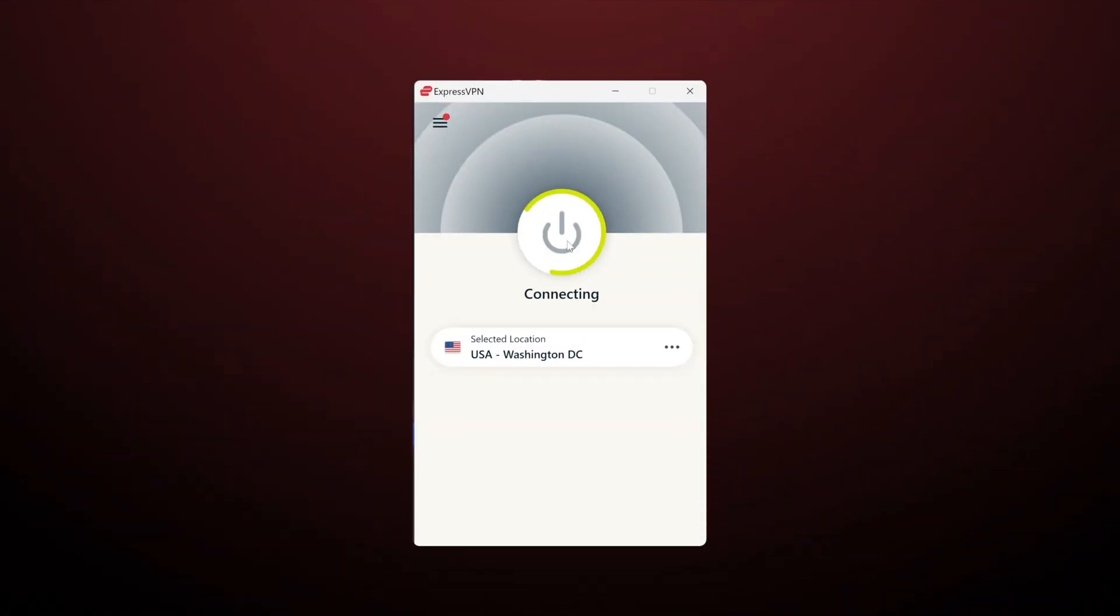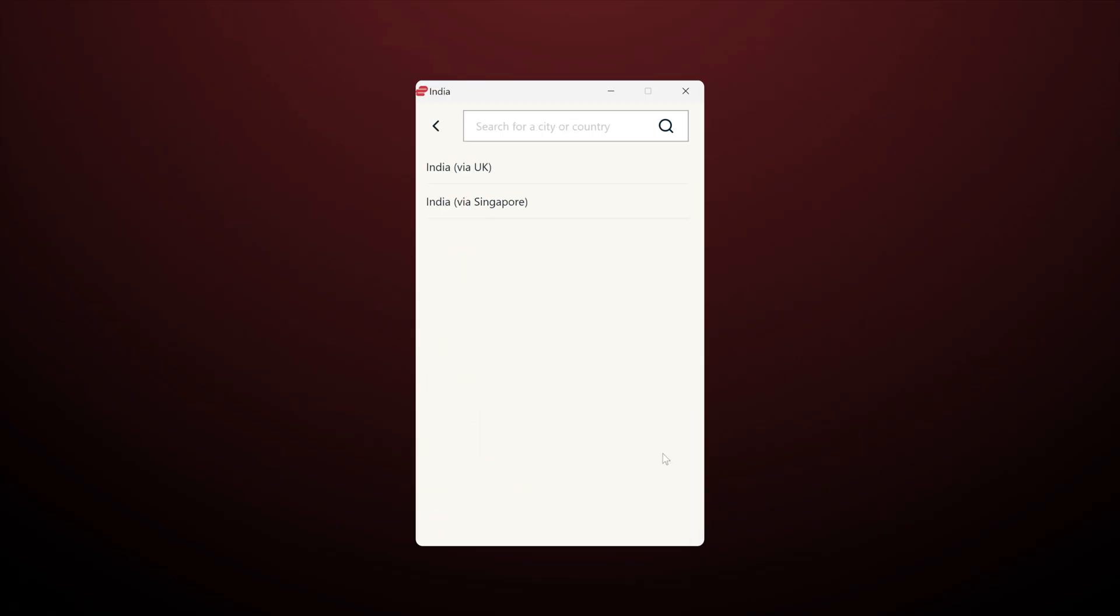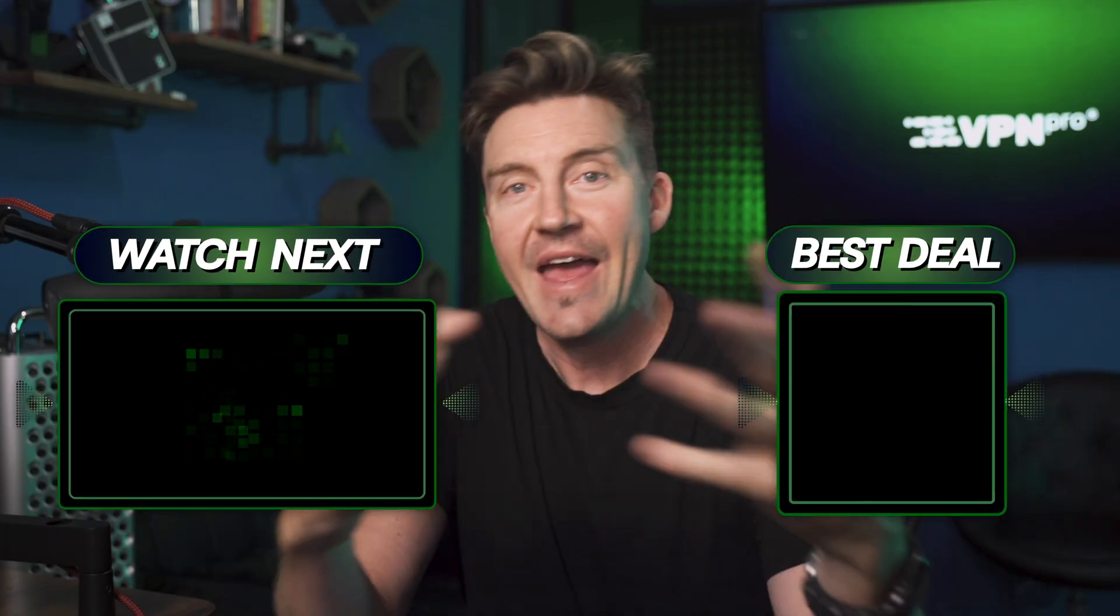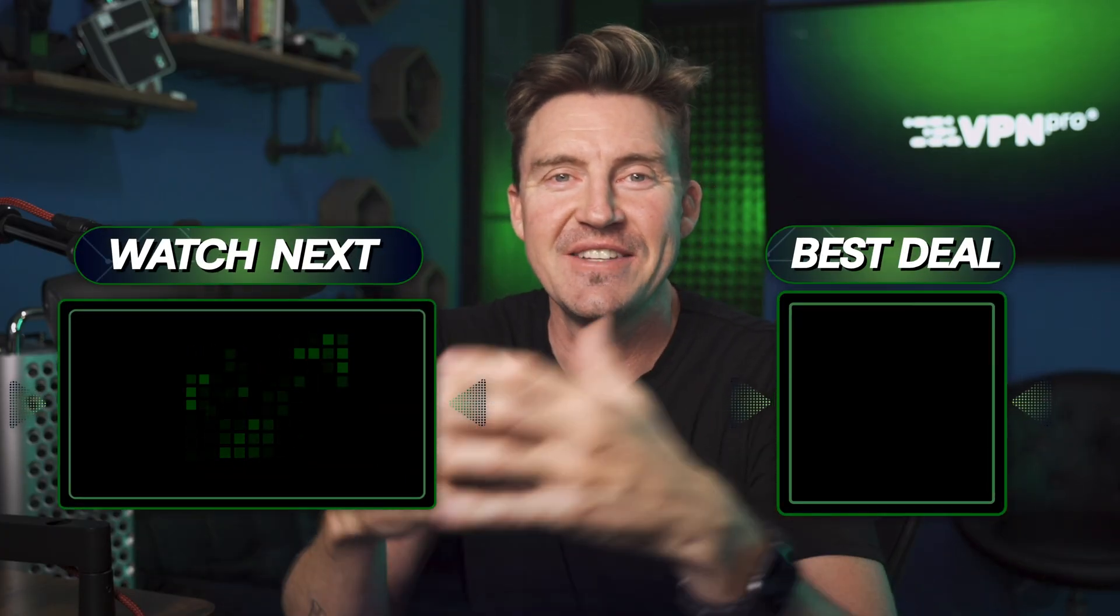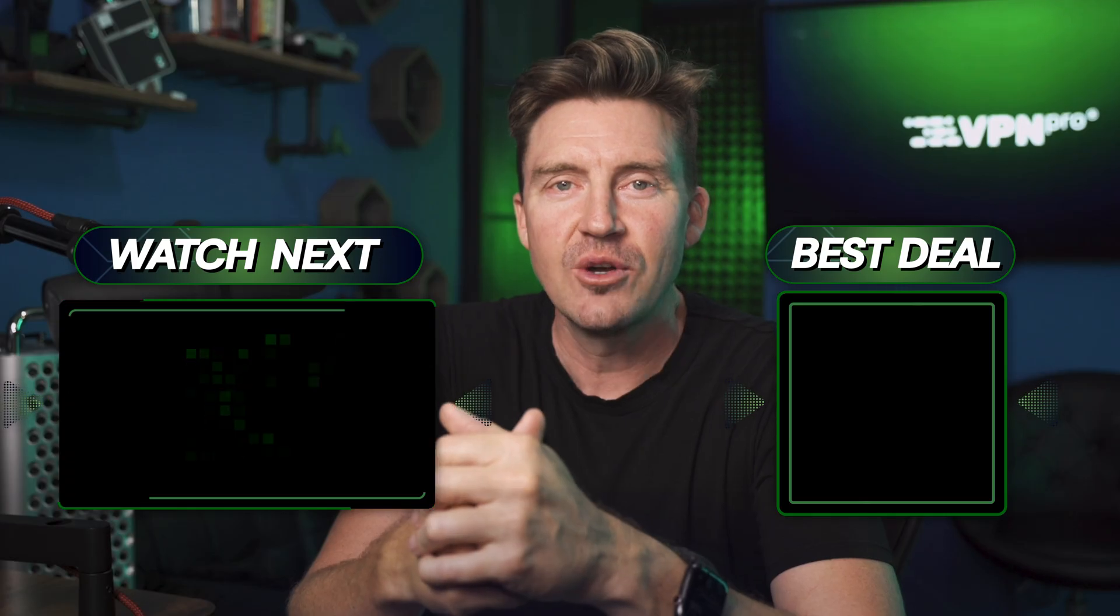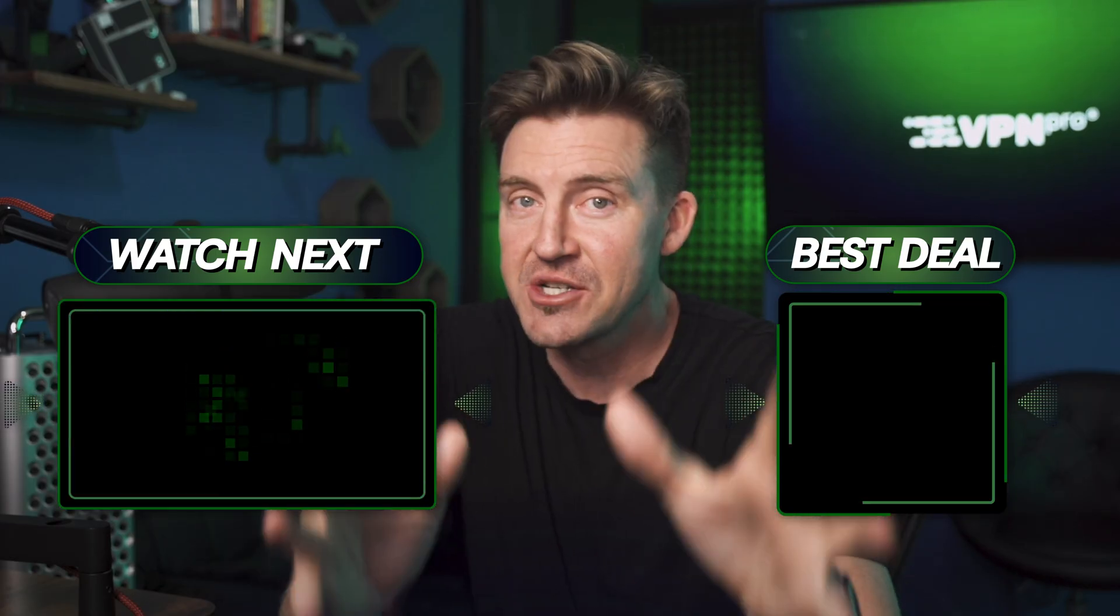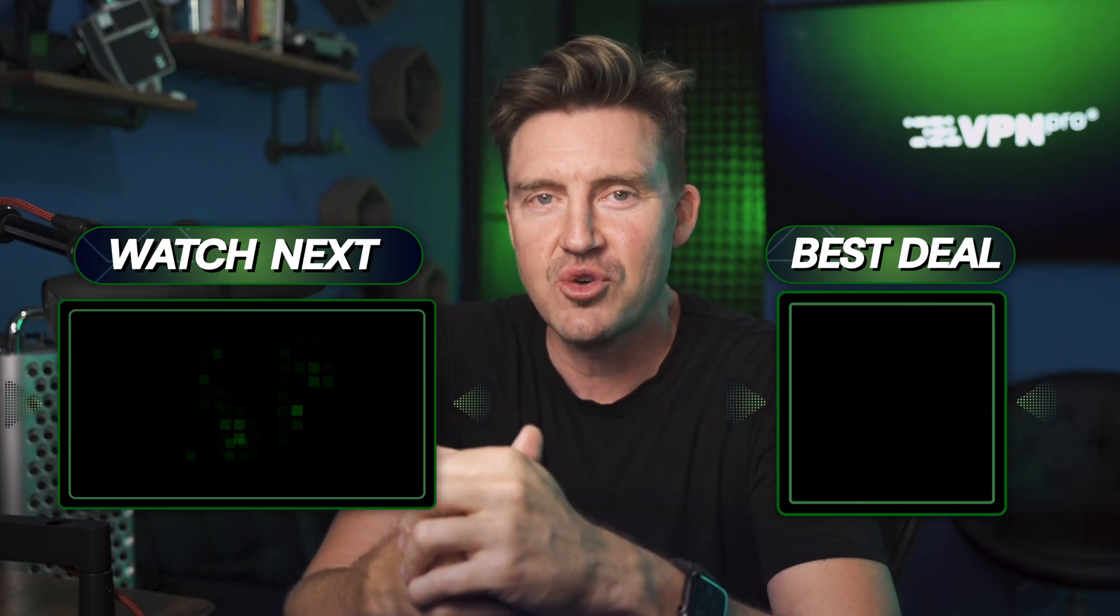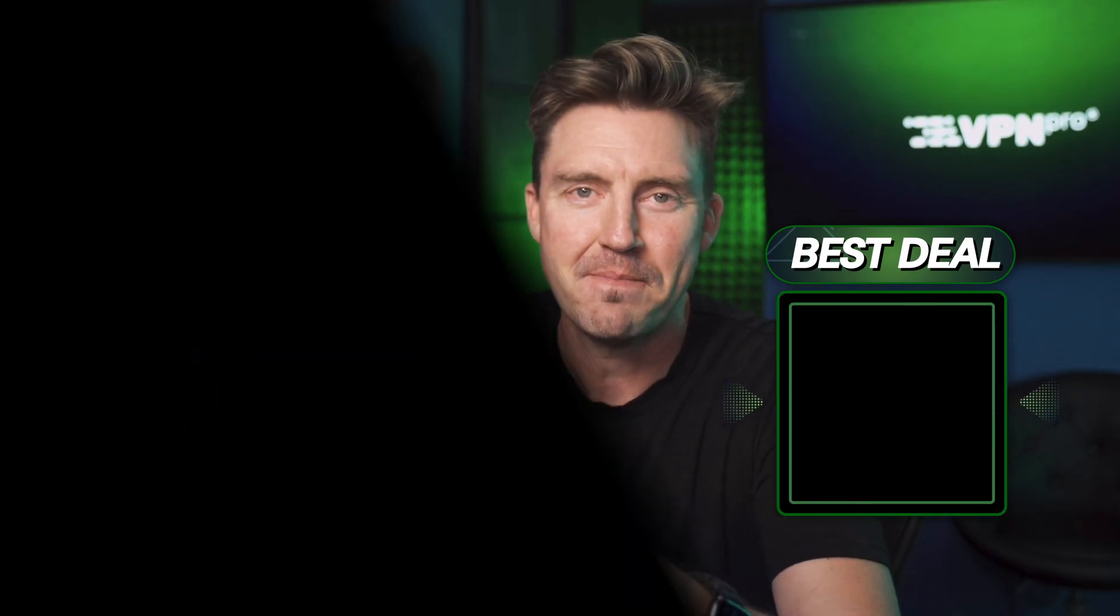So to sum up this ExpressVPN tutorial, this app is very easy to use, even for beginners. Its strong security features and reliable performance make it one of the best VPN options currently on the market. And though I wasn't able to mention everything this provider has to offer in today's video, the best way to learn is to just get it for yourself. To access my exclusive ExpressVPN coupon, just follow the link in the description and I'll see you in the next video. Bye.